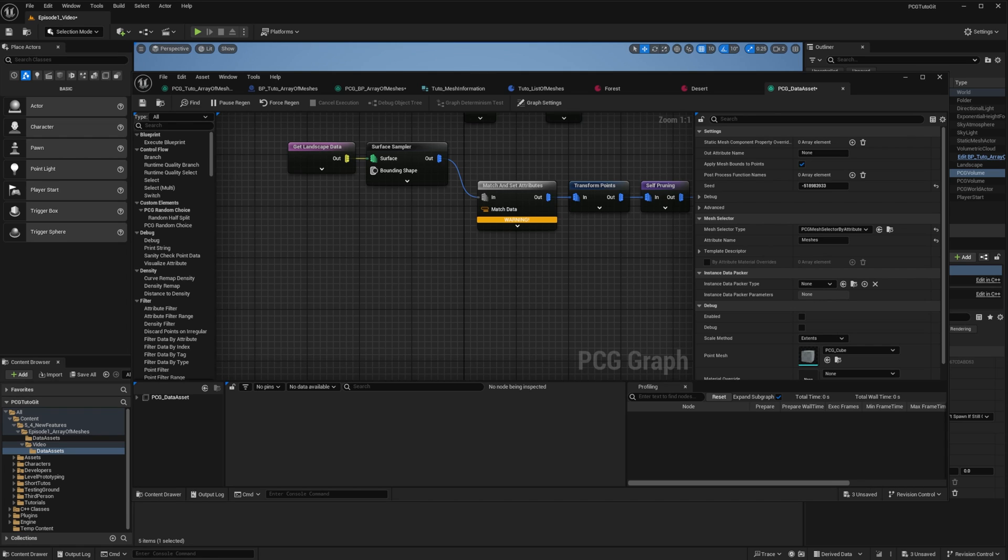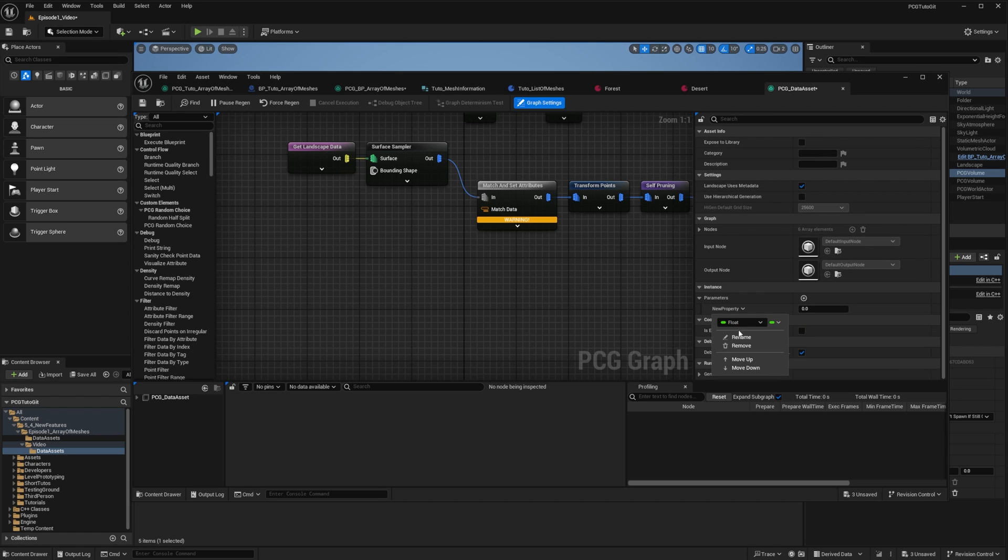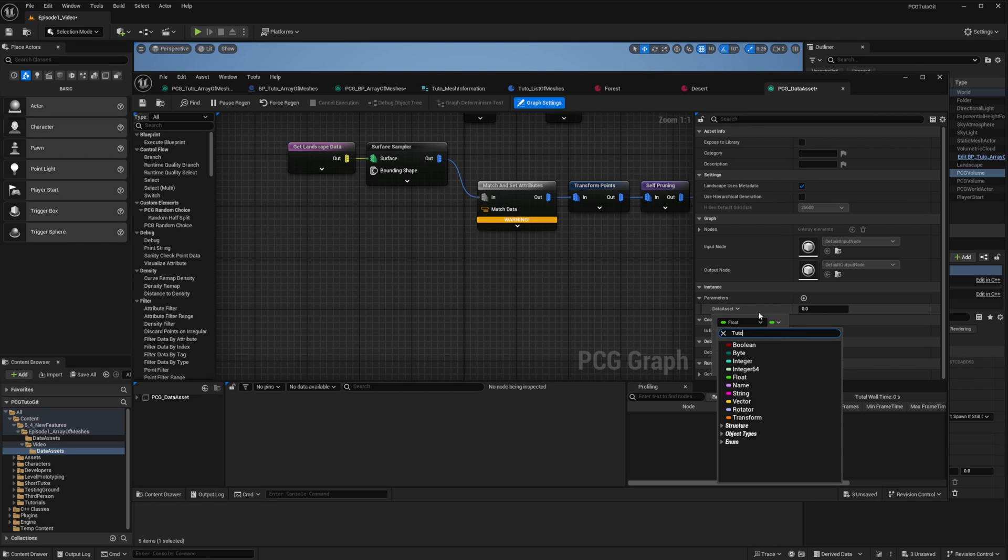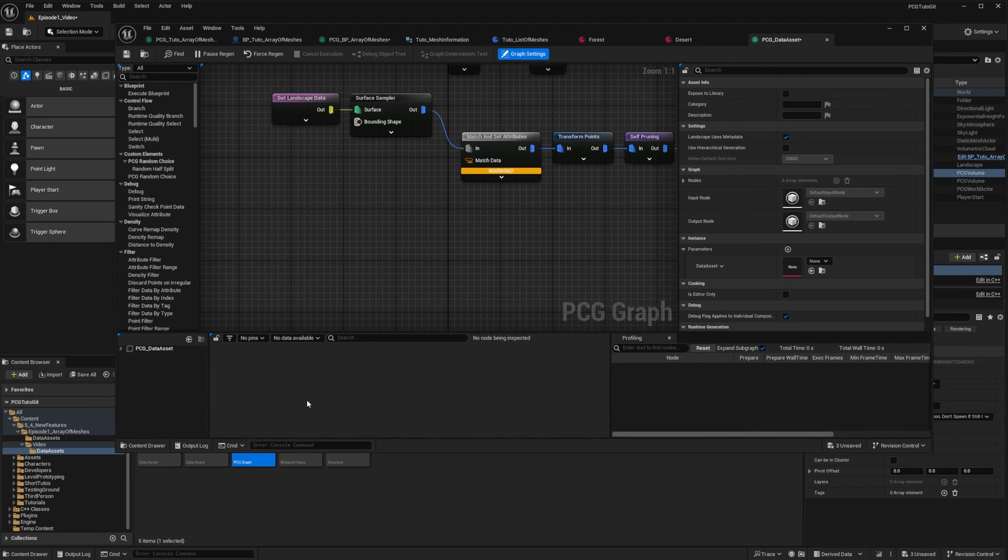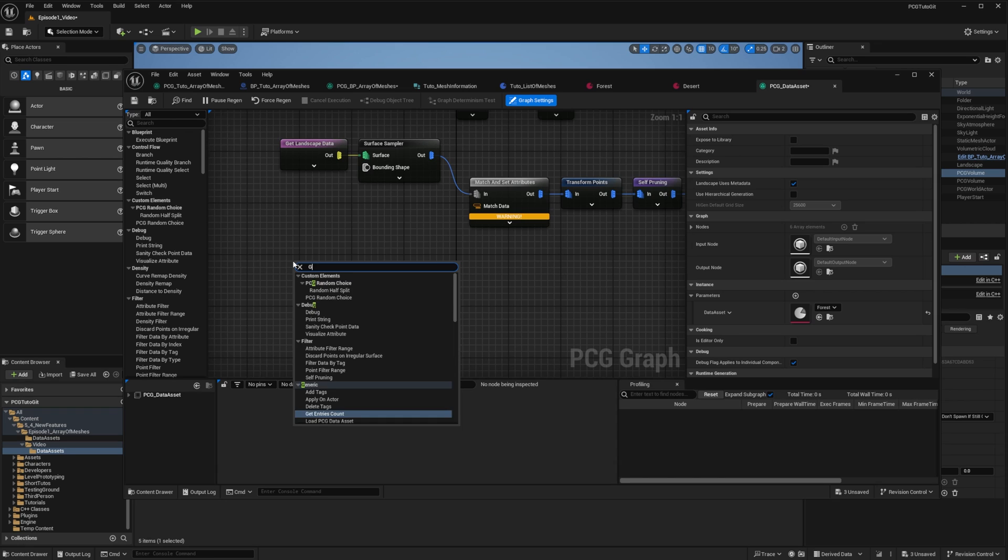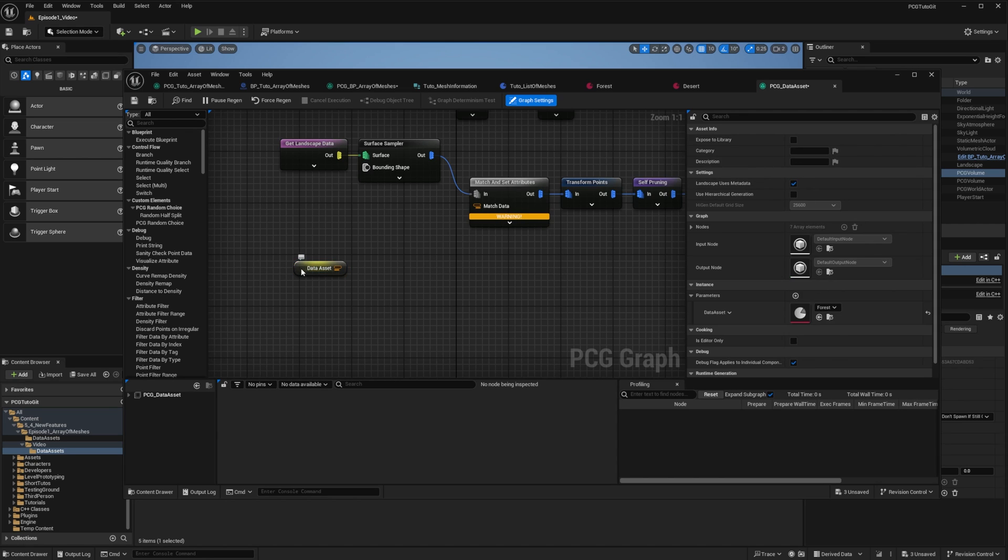One of the main differences is that we need to pull more data from the data asset. So we'll first start by creating a graph parameter named data asset of type tutoListOfMeshes. And I will set my forest by default. I then get the path to my data asset with get data asset. If I inspect, you can see it is the path to my asset.